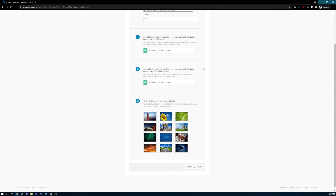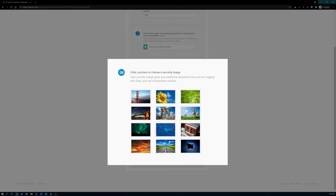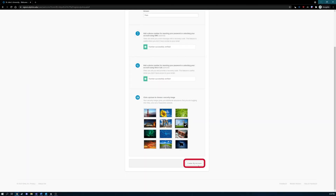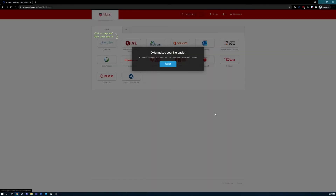Finally, you'll need to choose a security image. Click on a picture that you like for your security image. And finally, click the Create My Account button to finish setup of your Okta account.